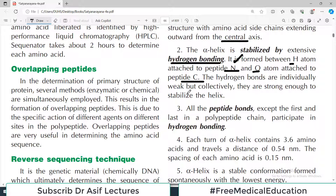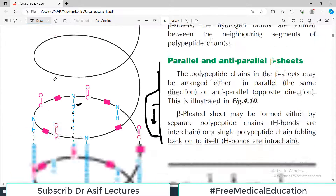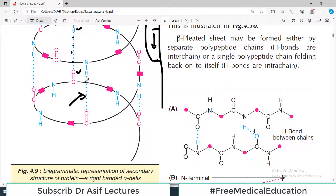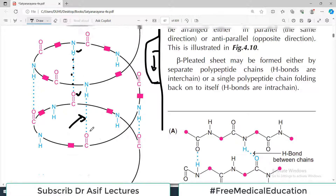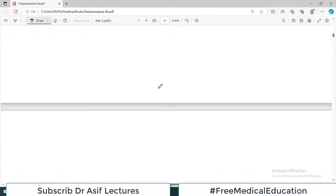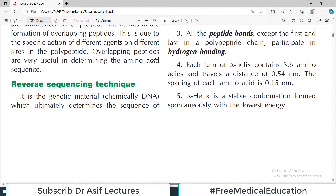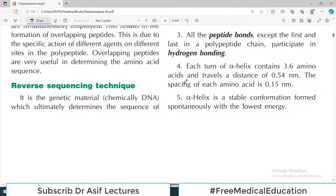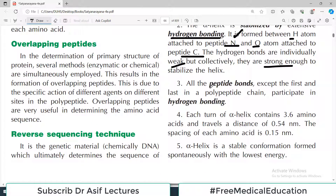The hydrogen bonds are individually weak, but collectively they make a very strong force. One bond may break with a little temperature, but there are so many hydrogen bonds in the secondary structure that overall it creates a very durable bonding pattern. All peptide bonds except the first and last in the polypeptide chain participate in the hydrogen bonding.